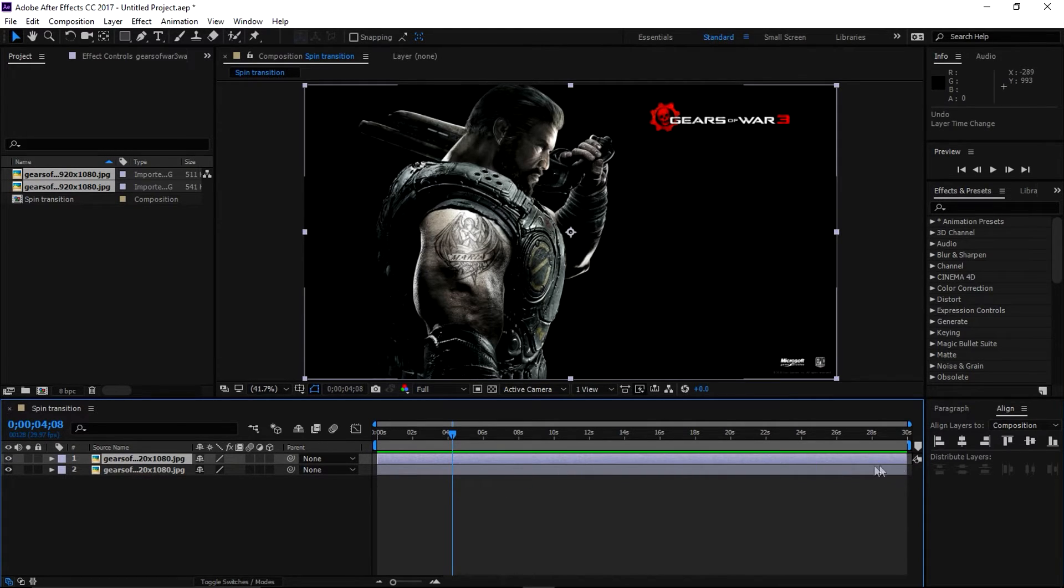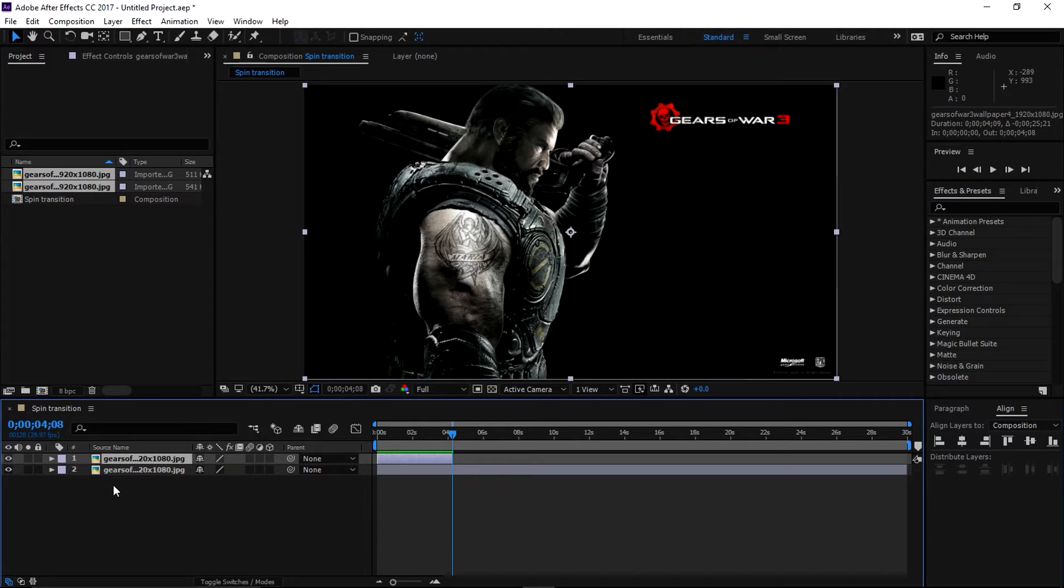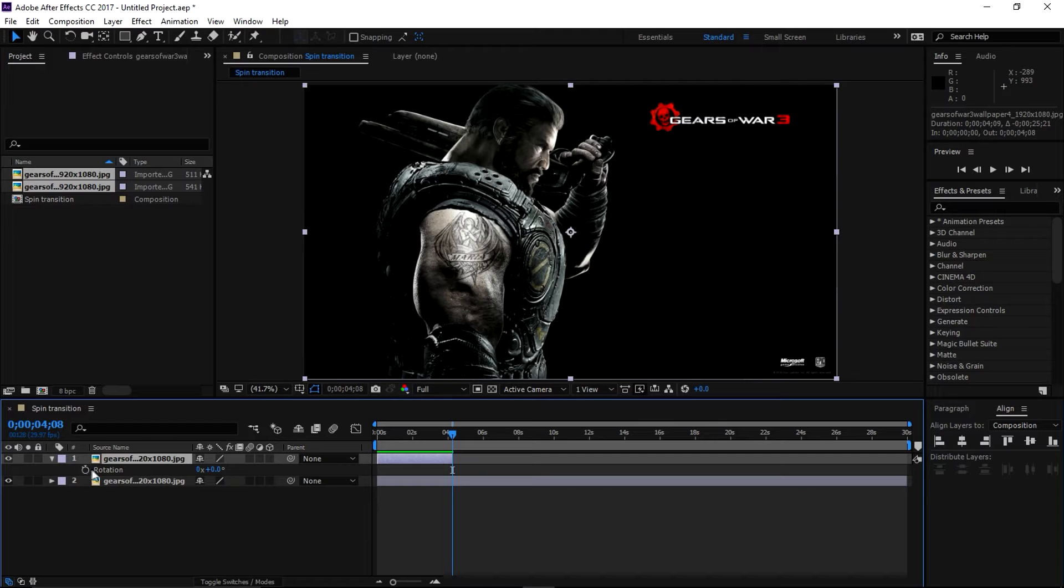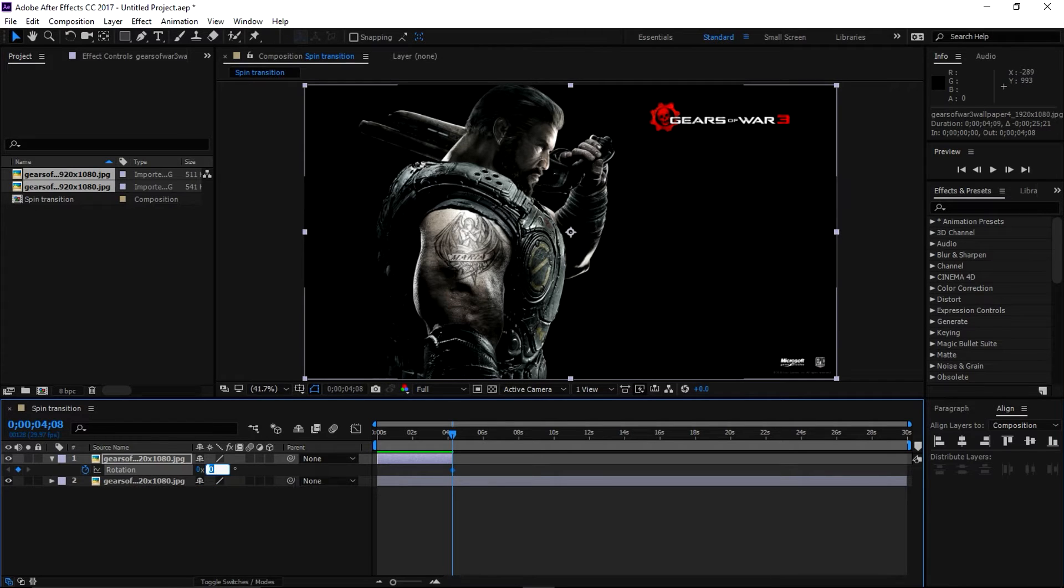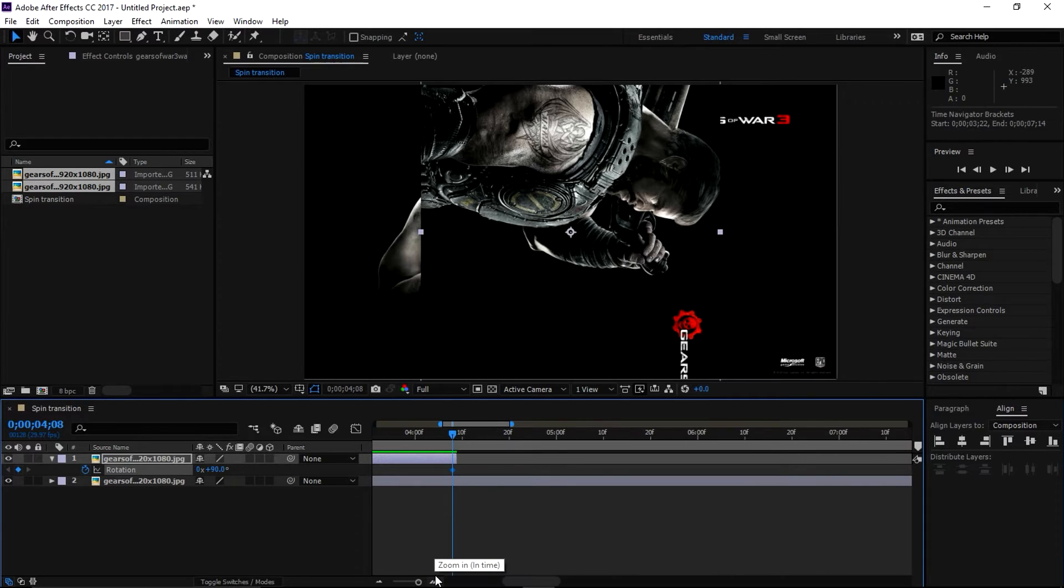it like this. Hold on Shift and it will snap to this place. Okay, now press R to bring the rotation property and make a keyframe and change it to 90. Let's zoom in here. Let's go back to